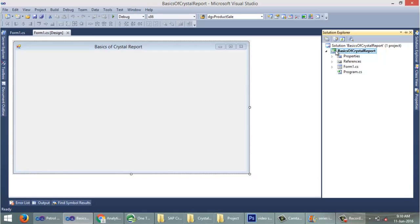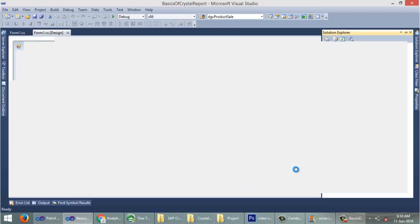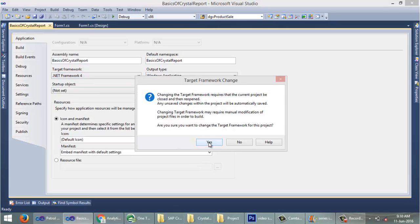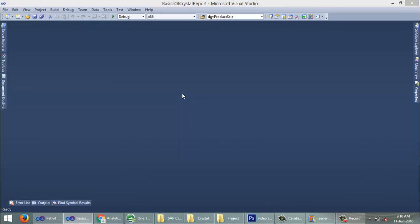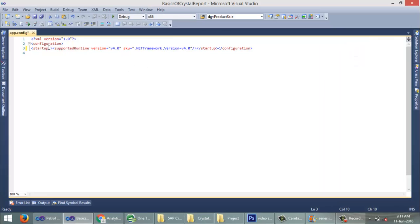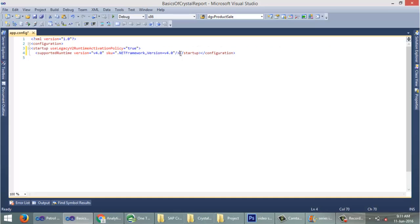To avoid some of the common errors in a Crystal Report project, we need to do some pre-settings. Go to Solution Explorer, then right-click on the project, then Properties. Change the target framework to the exact framework — that is .NET Framework 4. After changing the framework you can see a new document here: app.config. Then add one attribute into the startup tag: 'useLegacyV2RuntimeActivationPolicy' set to true. This prevents unwanted errors from Crystal Report.